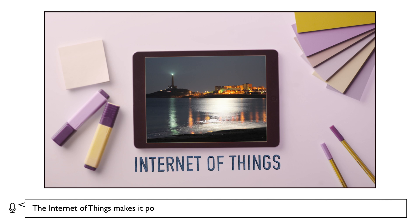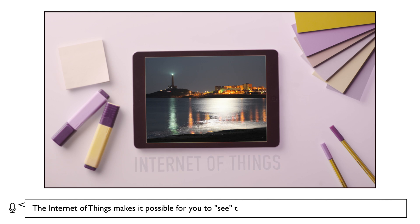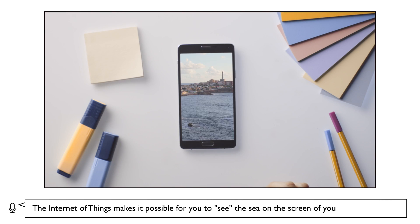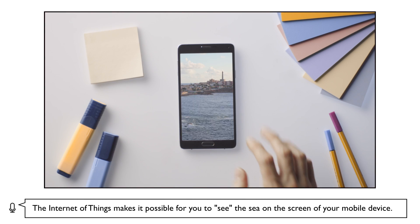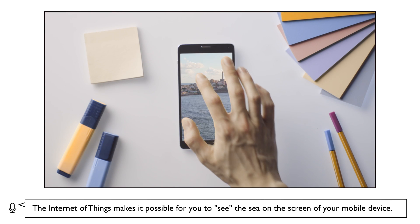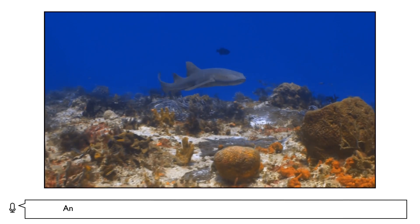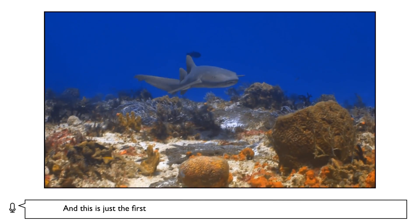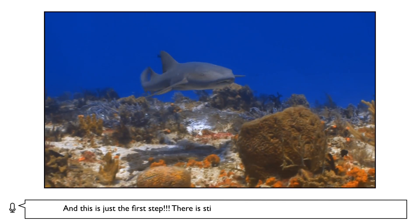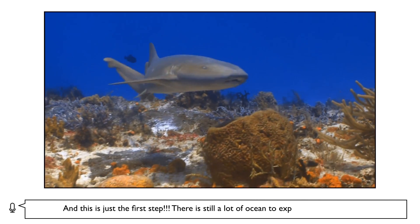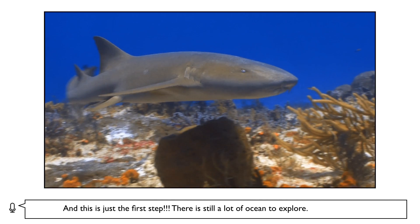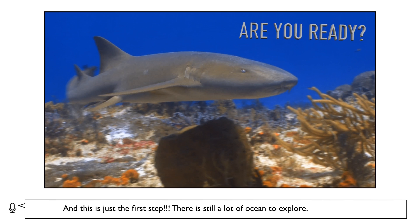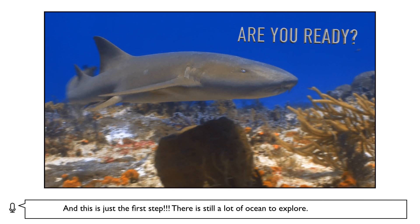The Internet of Things makes it possible for you to see the sea on the screen of your mobile device. And this is just the first step. There is still a lot of ocean to explore. Are you ready?